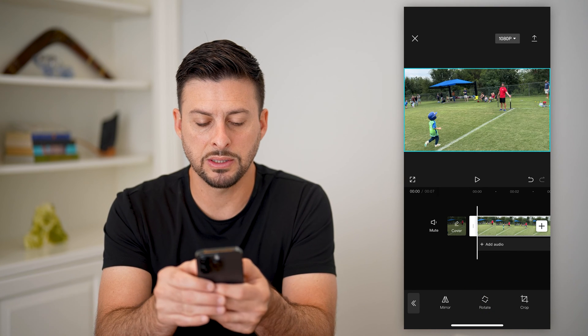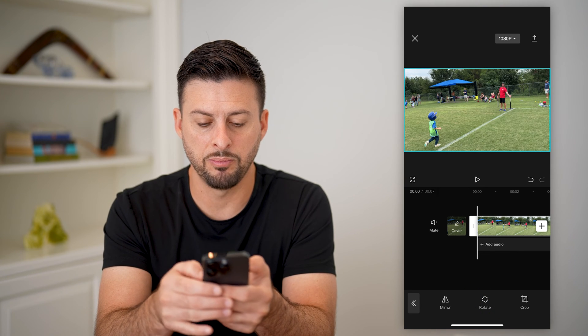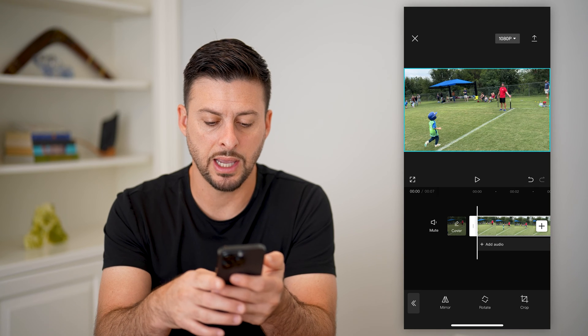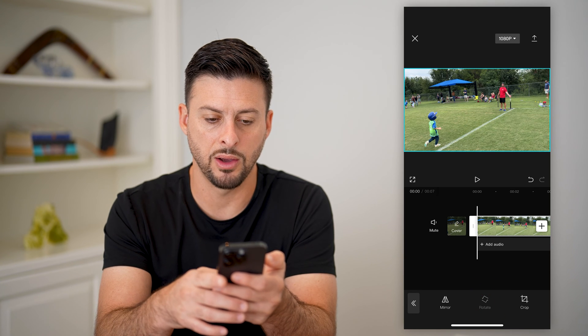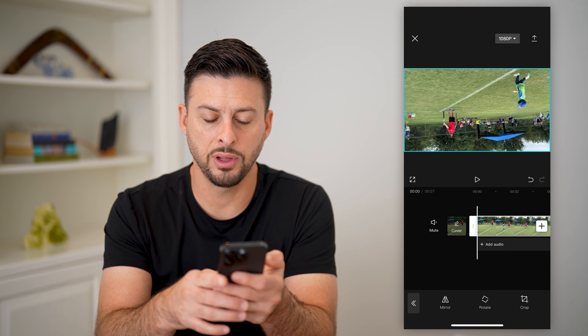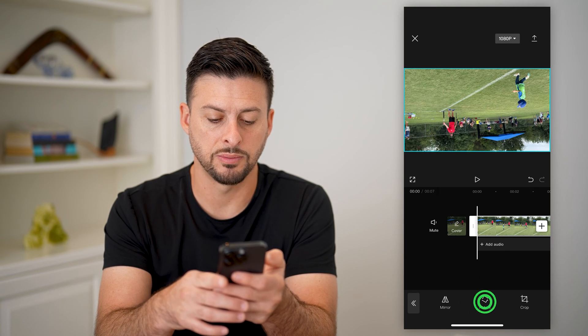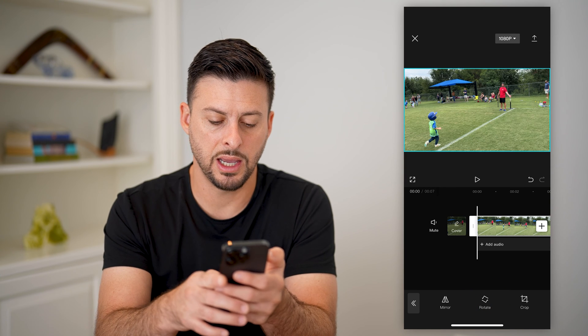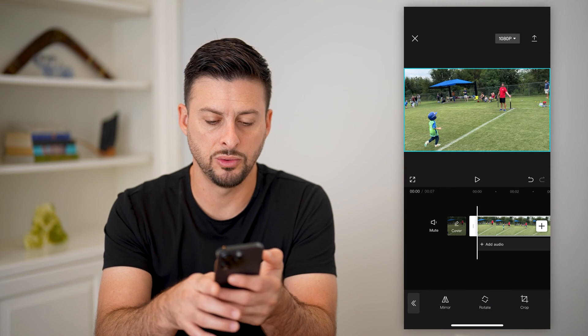So you can see basically it gives me the ability to rotate this however I want. I can fully rotate it so it's upside down and I can go back to normal.